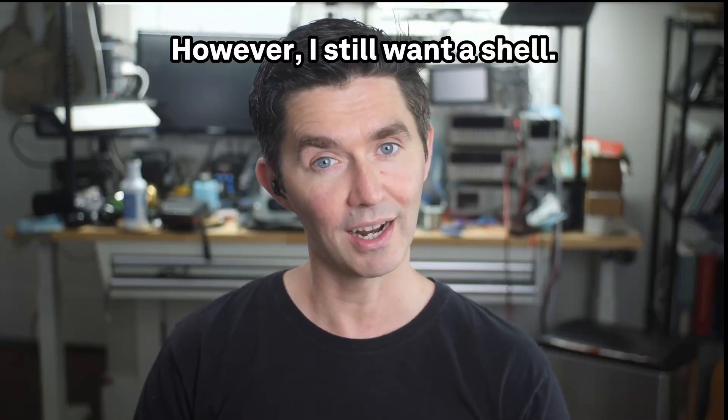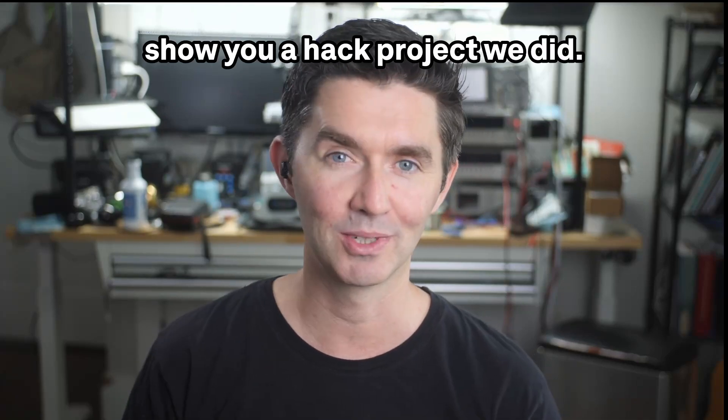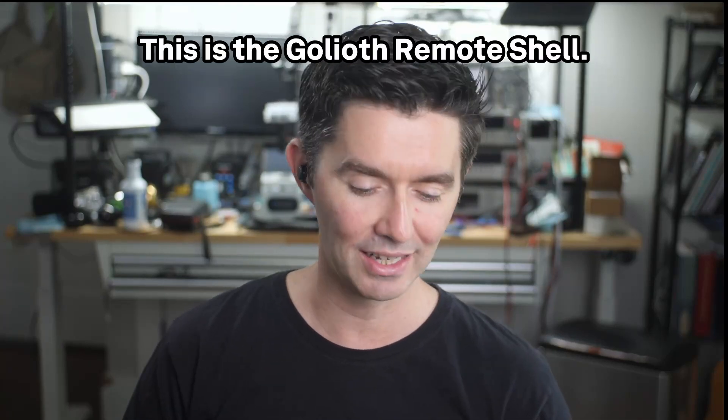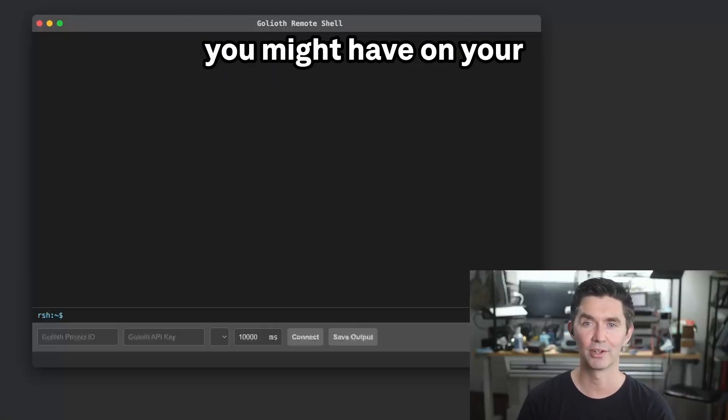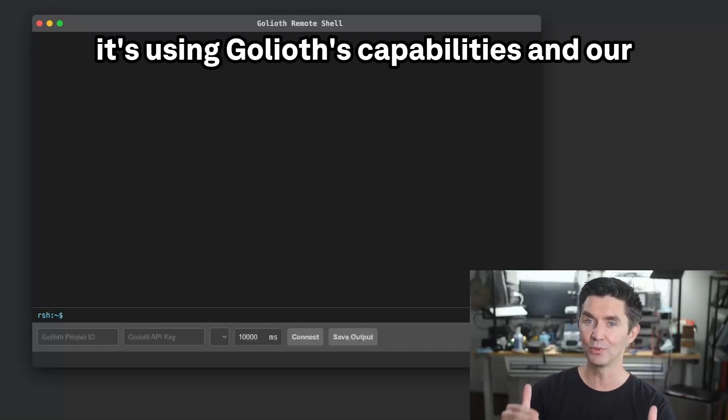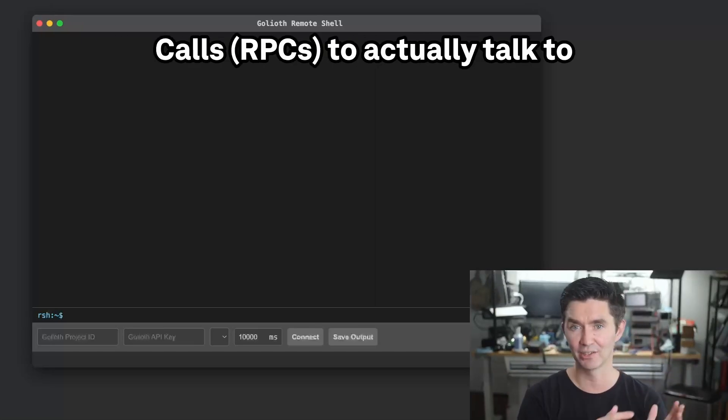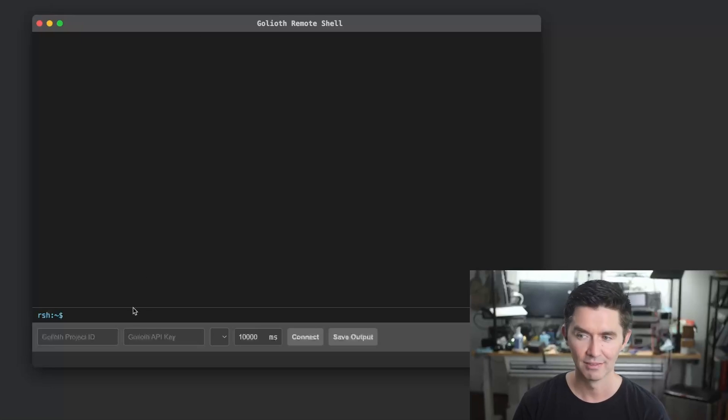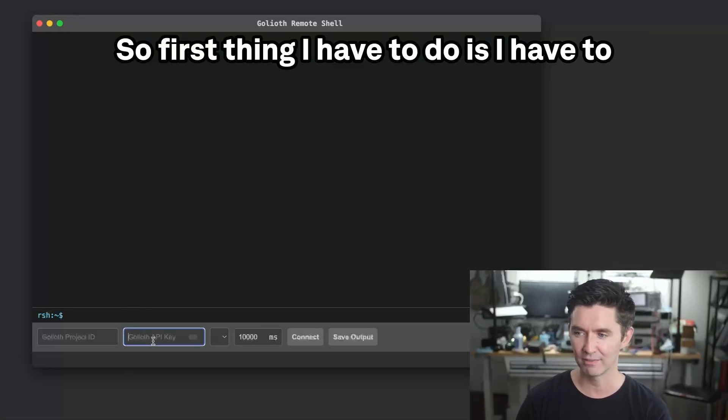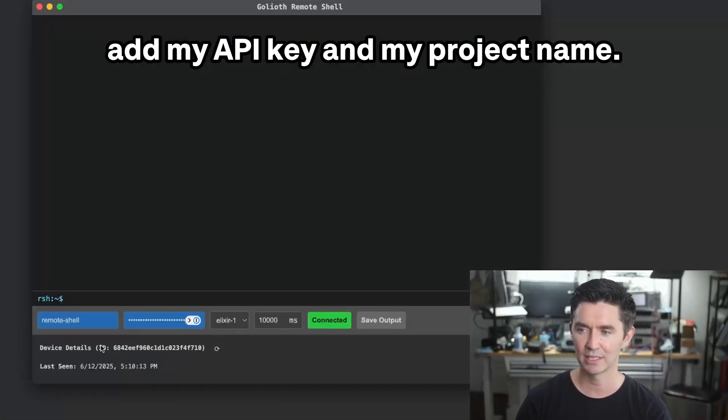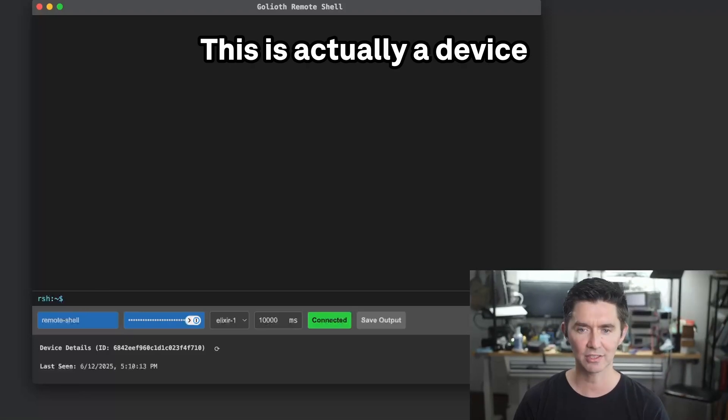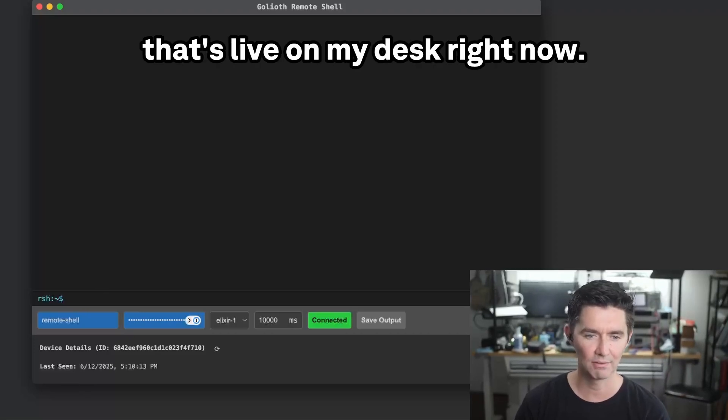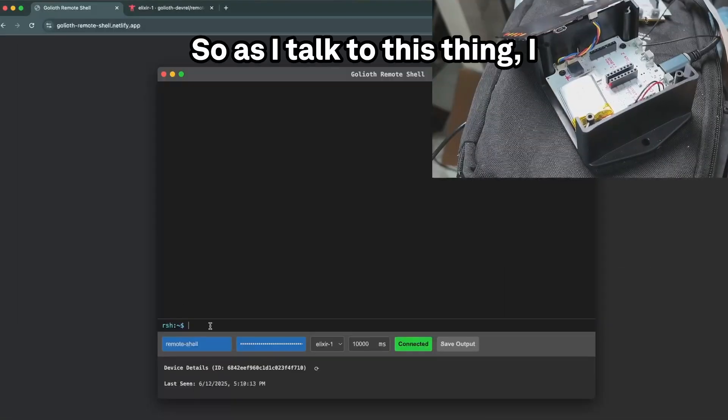However, I still want a shell, and so today I want to show you a hack project we did. This is the Goliath remote shell. This is made to look like an i-term that you might have on your desktop, but ultimately it's using Goliath's capabilities and our remote procedure calls to actually talk to devices. Let's just get right into a demo here. First thing I have to do is add my API key and my project name. This is actually a device that's live on my desk right now.